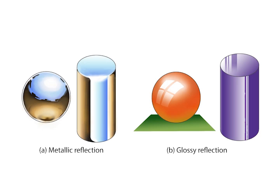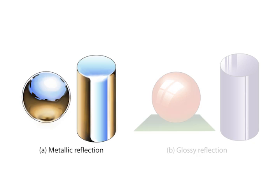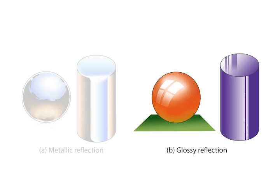Artists have traditionally relied on a number of techniques to depict the appearance of materials. Books on drawing and illustration present instructions explaining how to render common materials. For example, artists draw reflections with an abstract environment or by alternating dark and bright bands over cylindrical objects.